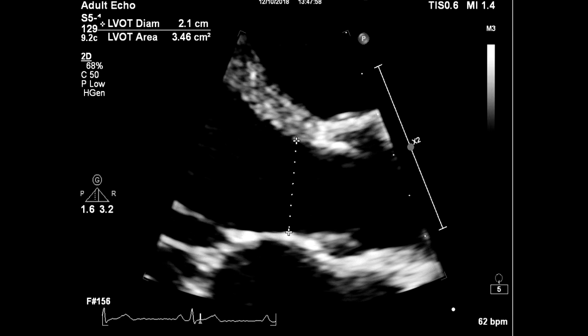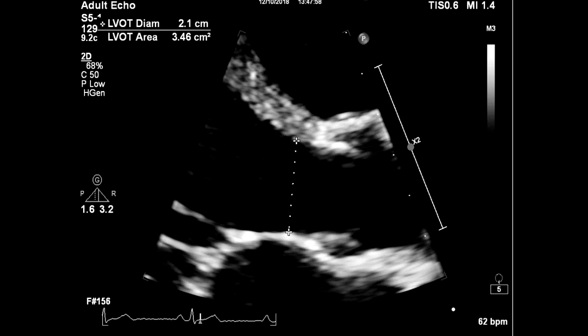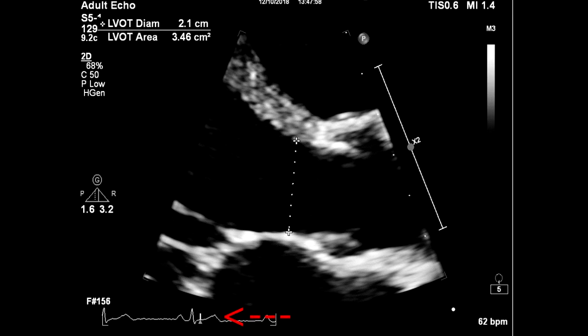Let's just check again the measurement techniques. Find your parasternal long axis view, make a zoom image of the LVOT, place yourself in mid-systole up to one centimeter from the aortic annulus, and measure the LVOT diameter from inner edge to inner edge.